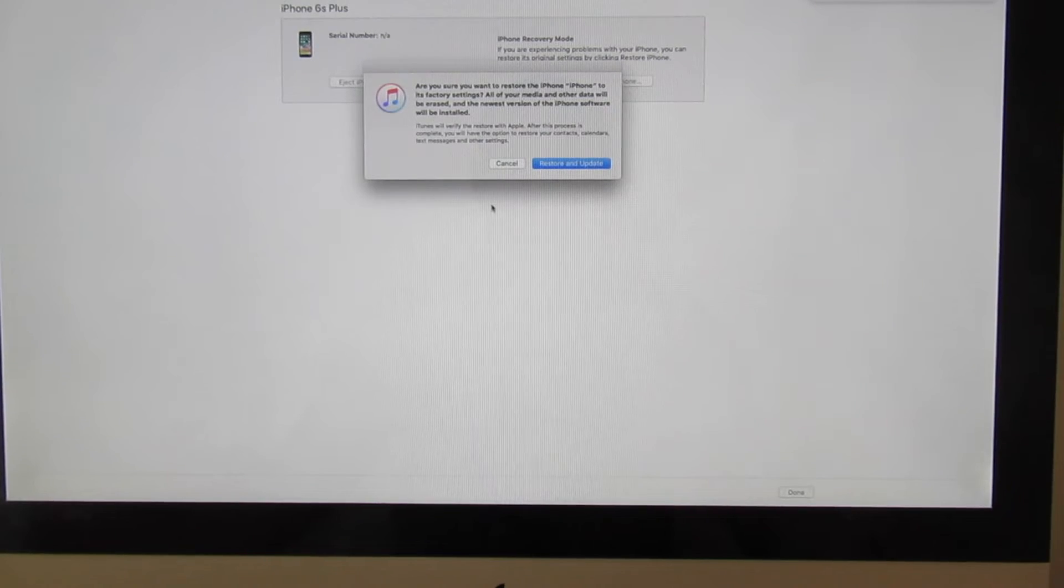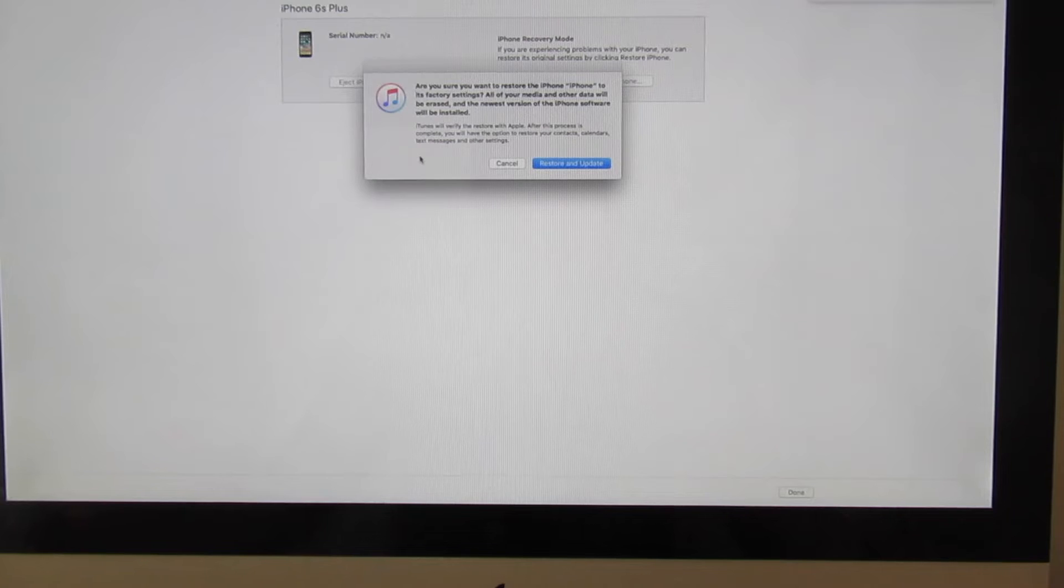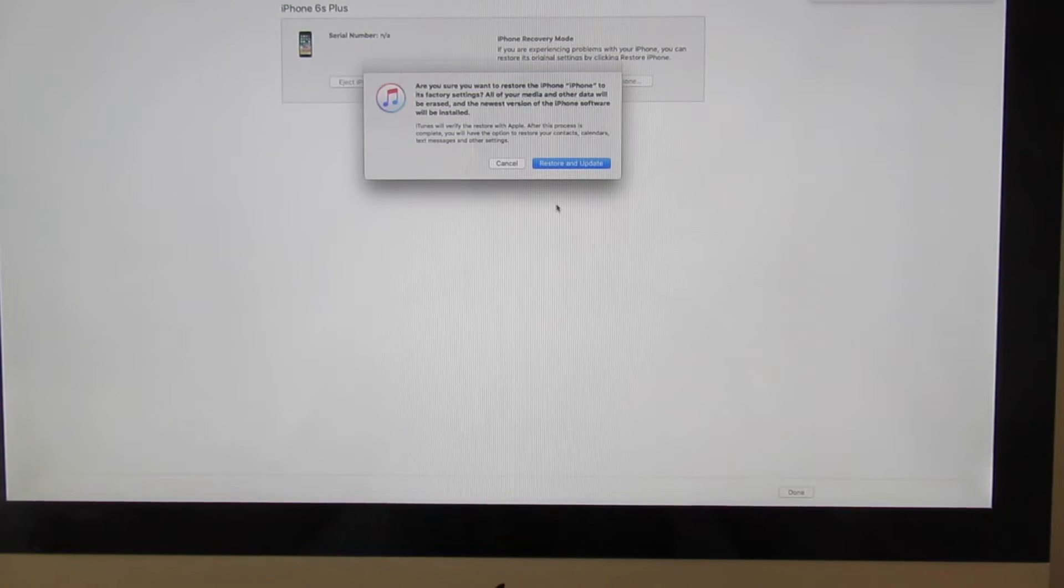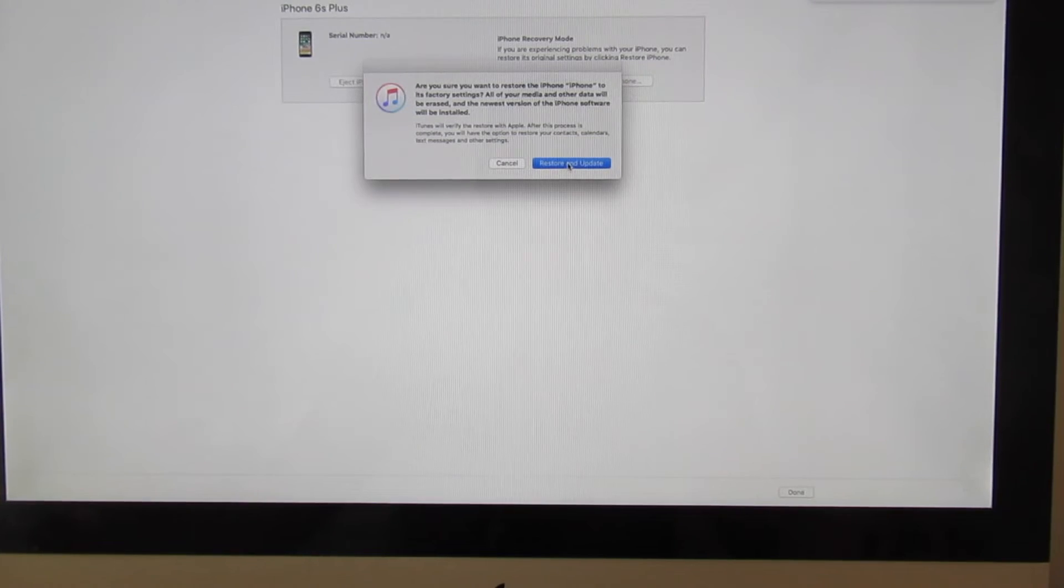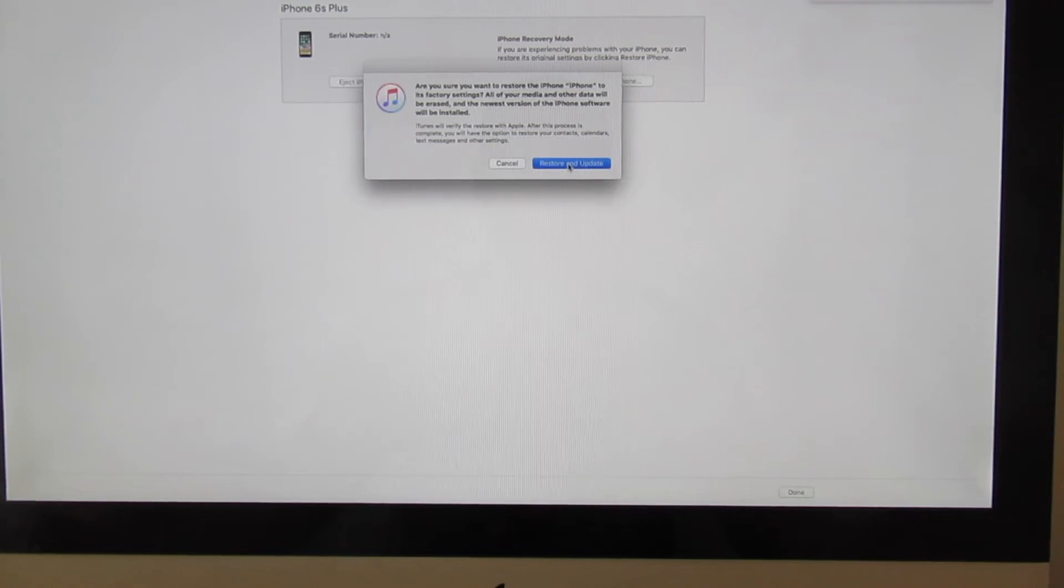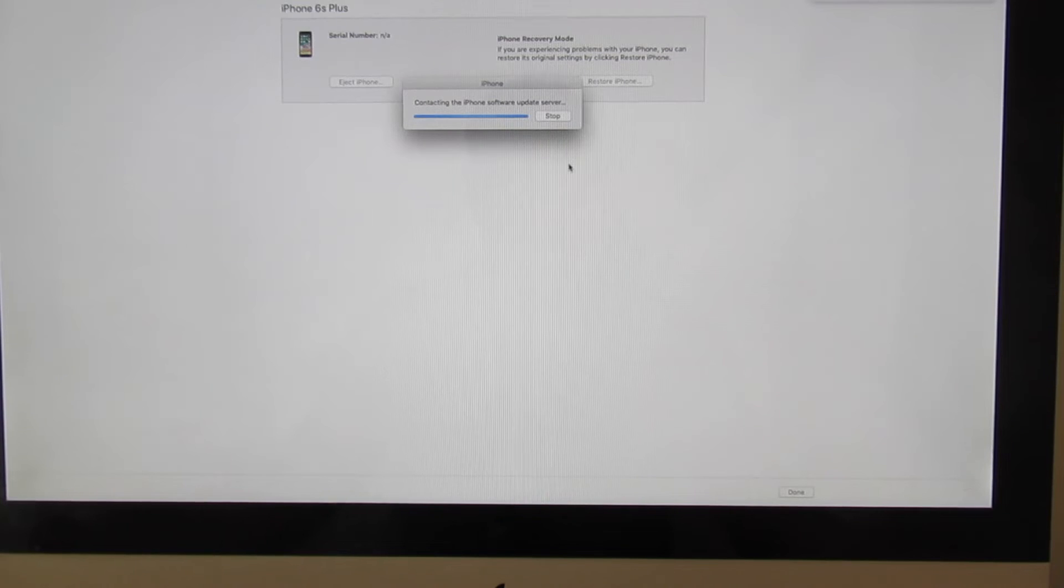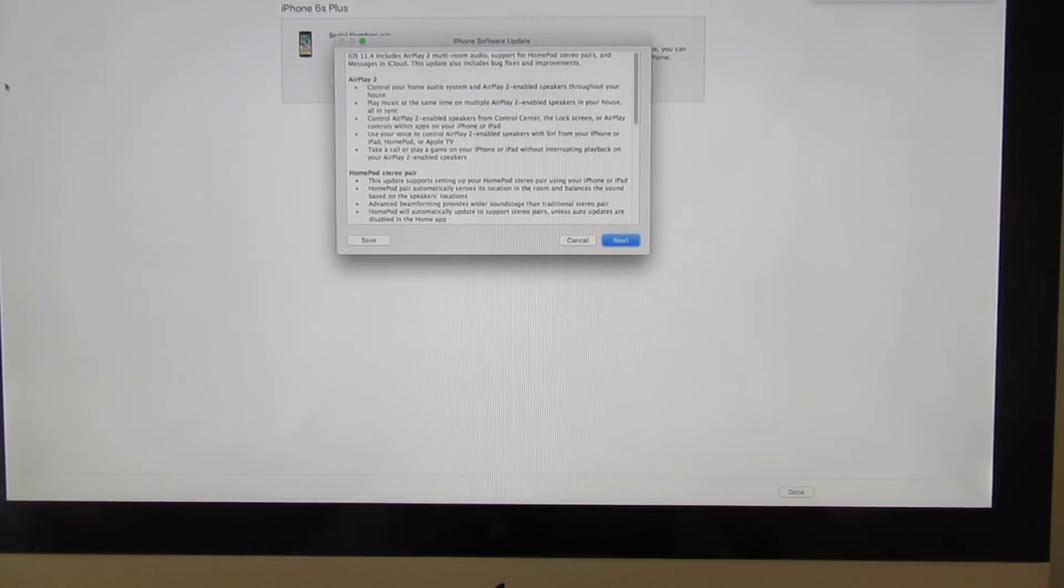That's going to take maybe 20 minutes, depending on your internet. After that, you're going to see a couple of options like next, next, next, and finish.